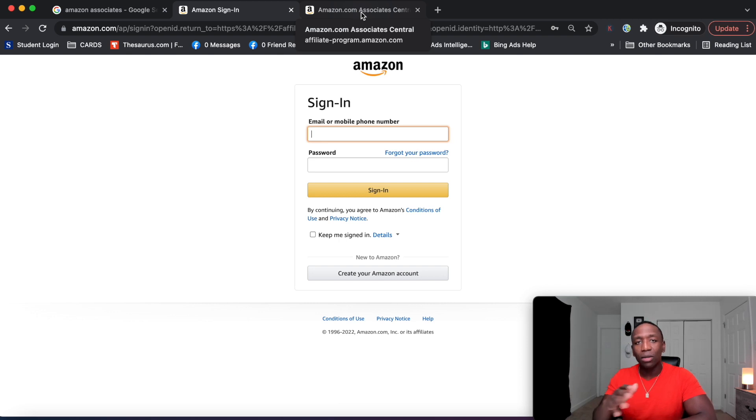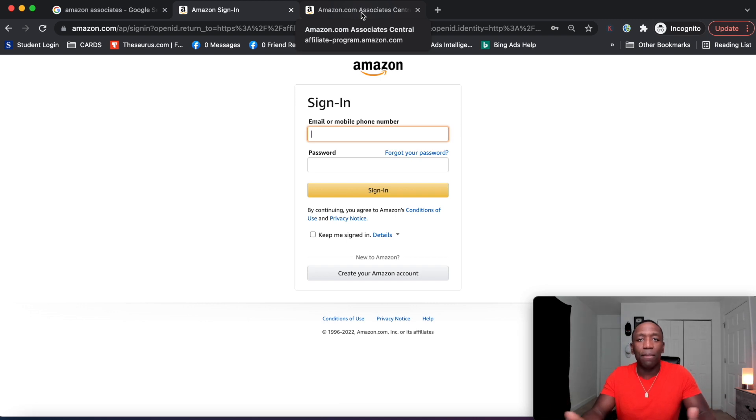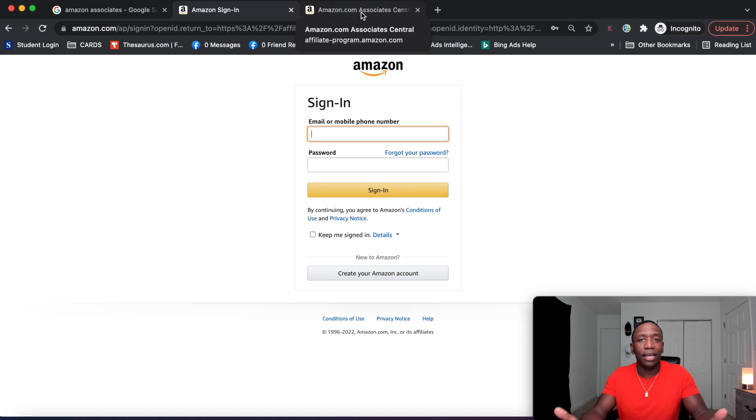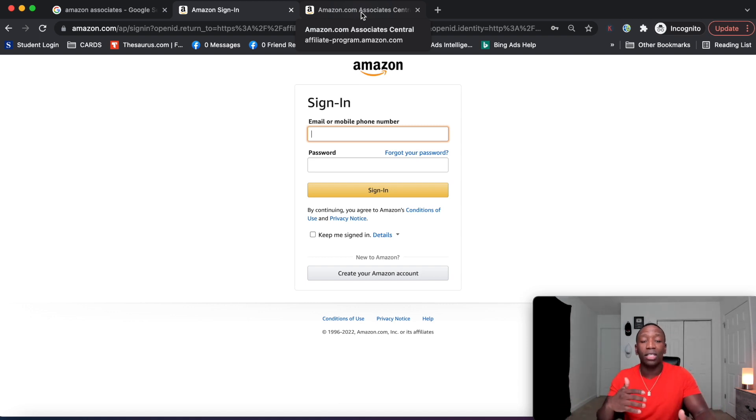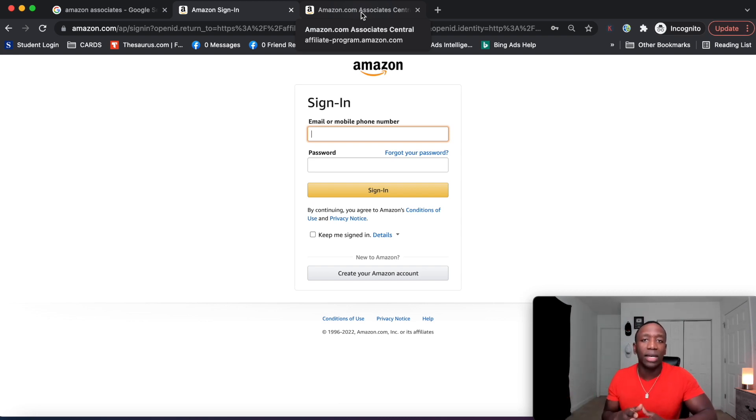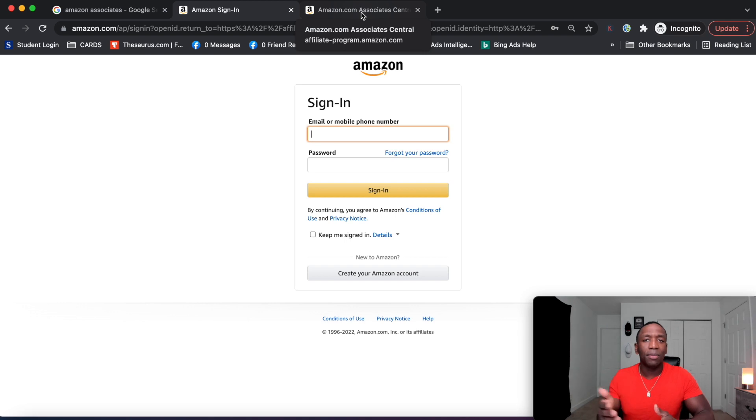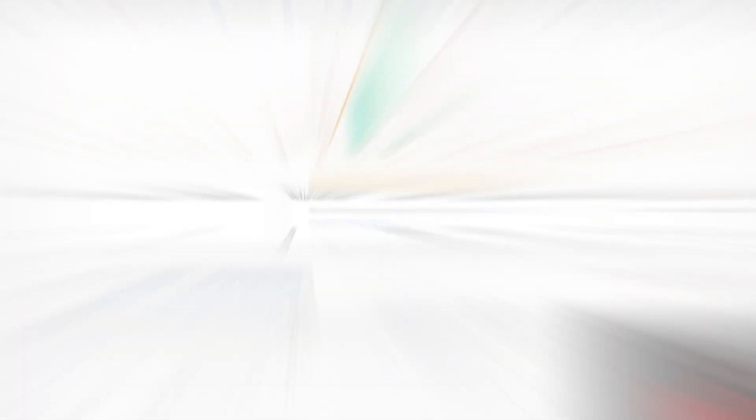Now, another pro is the fact that Amazon is a trustworthy brand. Like everybody knows Amazon. People shop from Amazon. So they're not so worried about security issues and all of those different things. So your conversion could be most times a lot higher. So what I want to do real quick is I actually want to show you some of the results I was actually able to generate here recently.